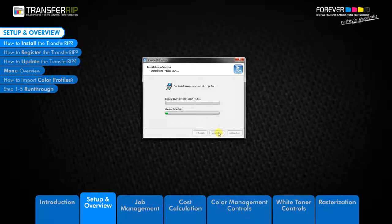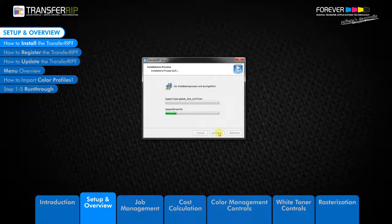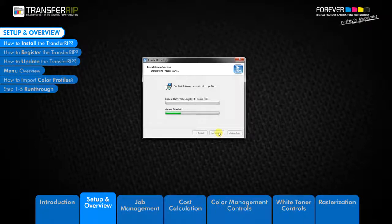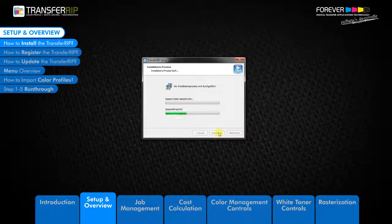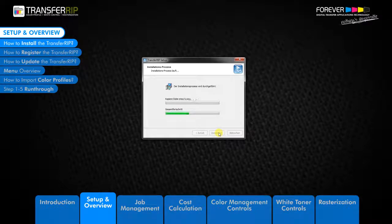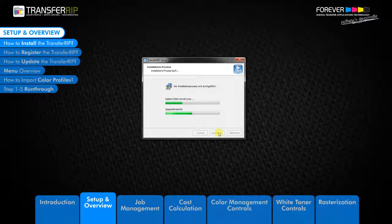A free 6-month update plan is available with each new purchase of the TransferRIP. Thereafter, customers can purchase 12-month update plan extensions. It is good practice to check for updates once a month. The 12-month update plan extensions can be purchased anytime. So if you have an older version of the TransferRIP and your update plan is expired, you can purchase a new update plan and begin installing the latest TransferRIP software with all the new tools and features.